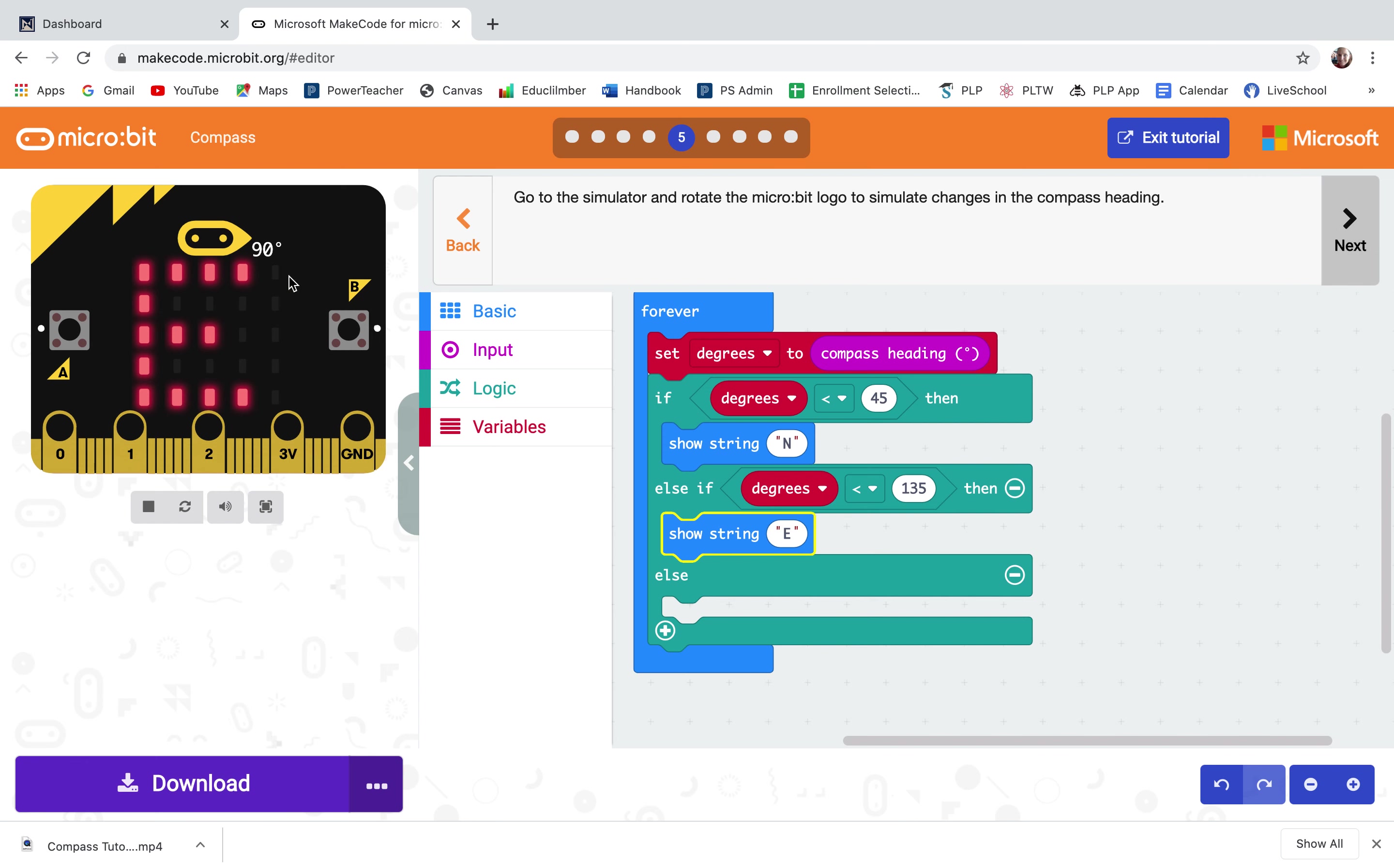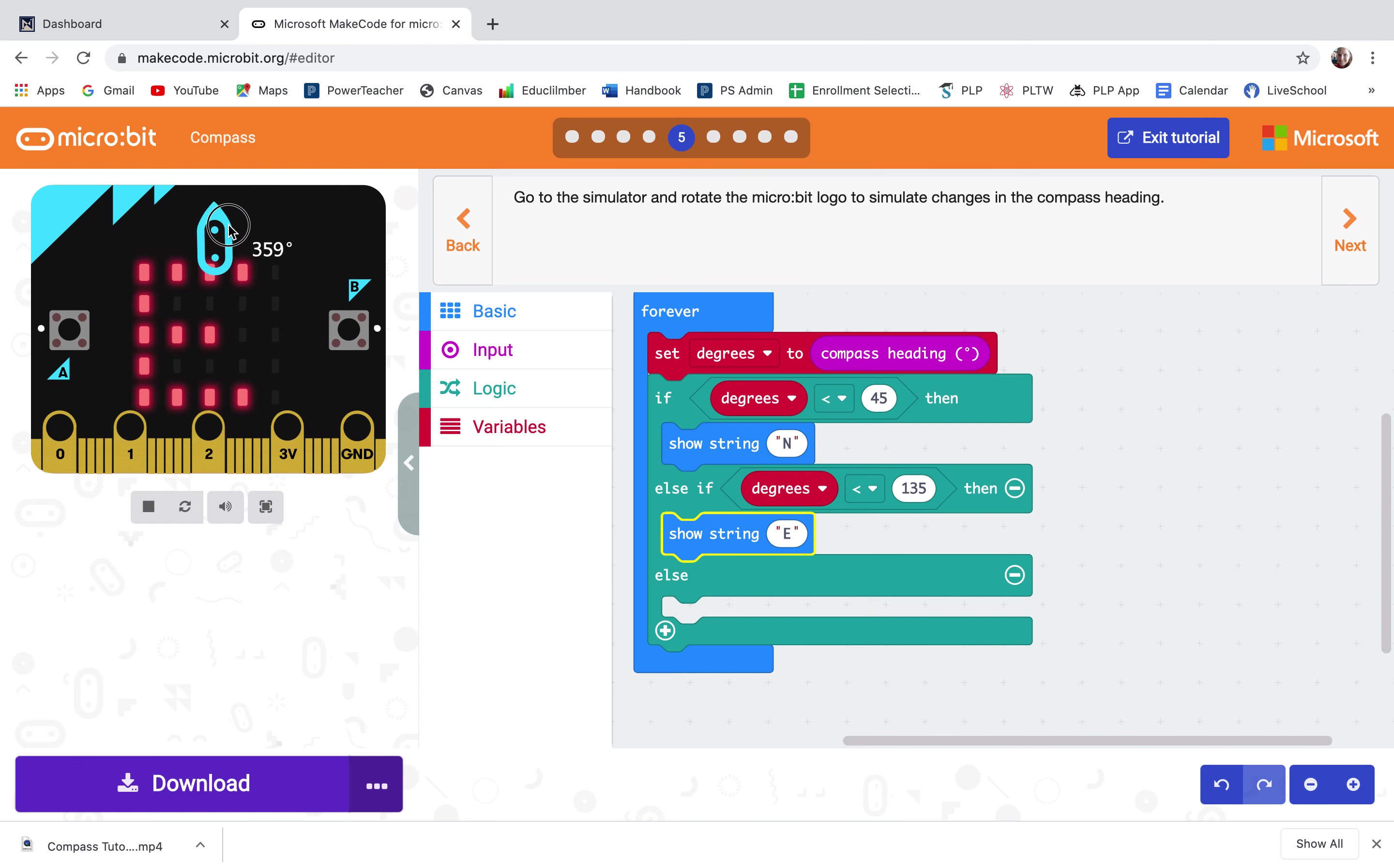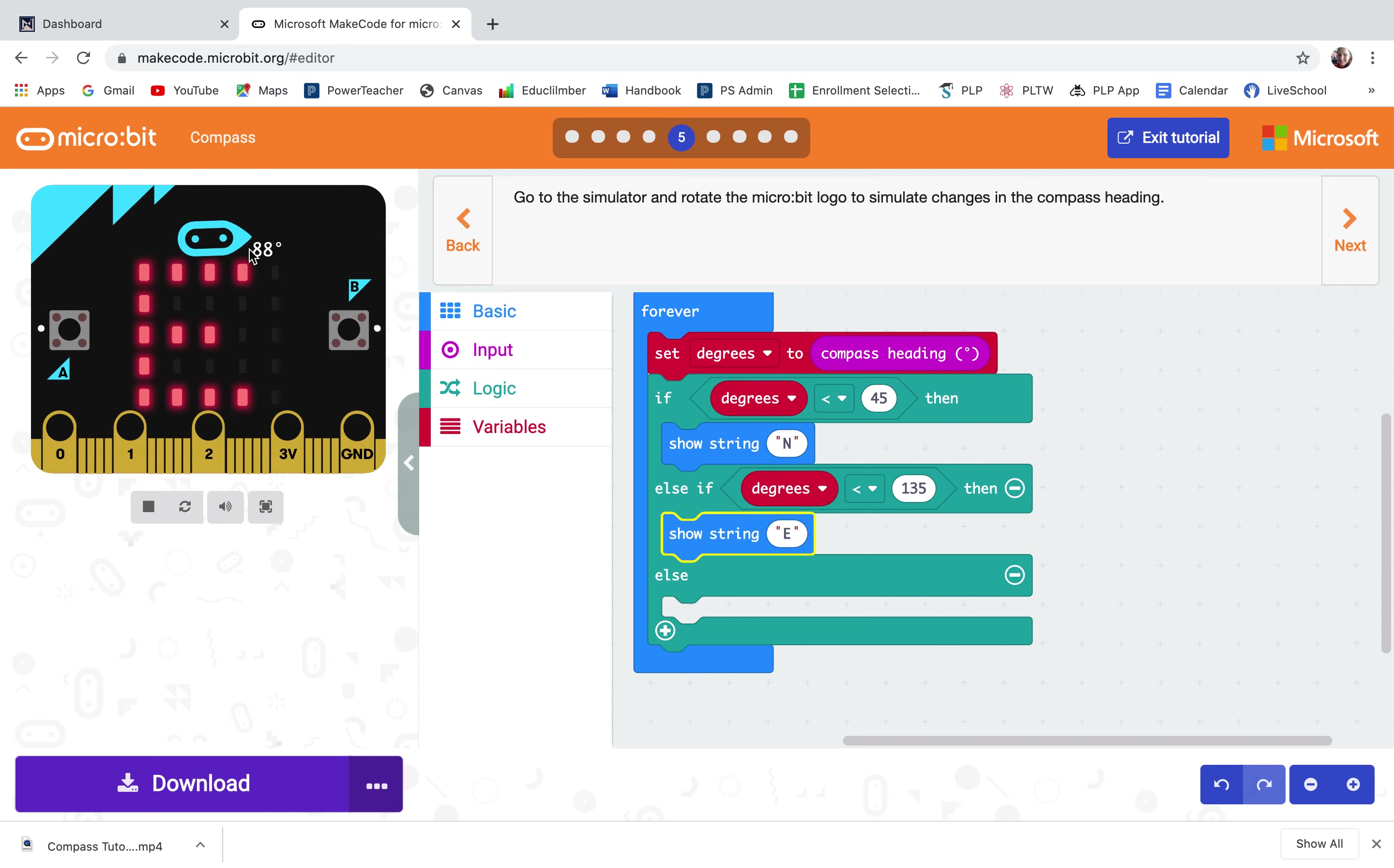Go to the simulator and rotate the micro bit logo to simulate changes in the compass heading. So far it's all only east and there it's north. Between zero and 45 it's showing north. That looks good.